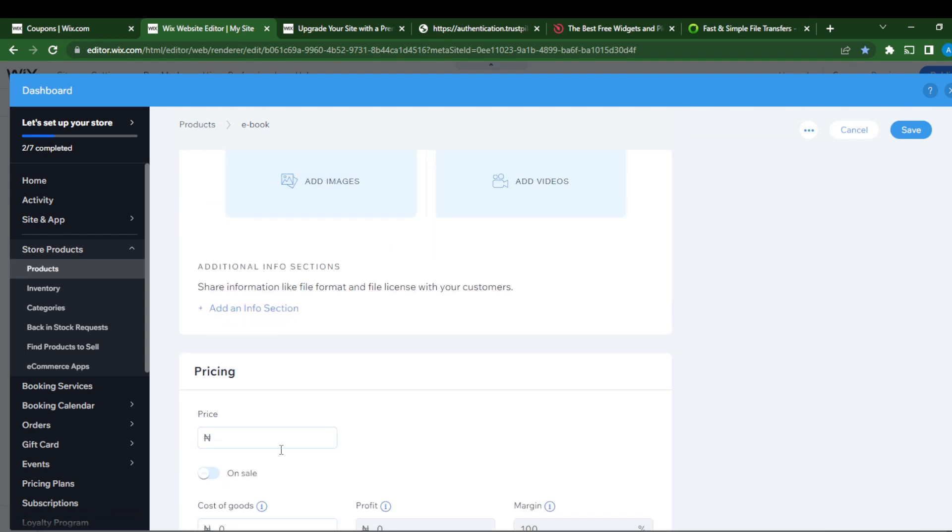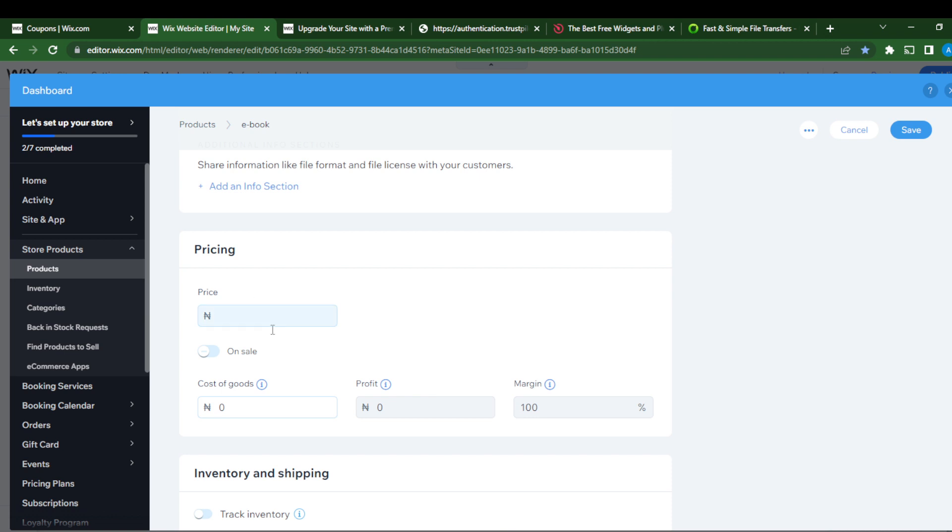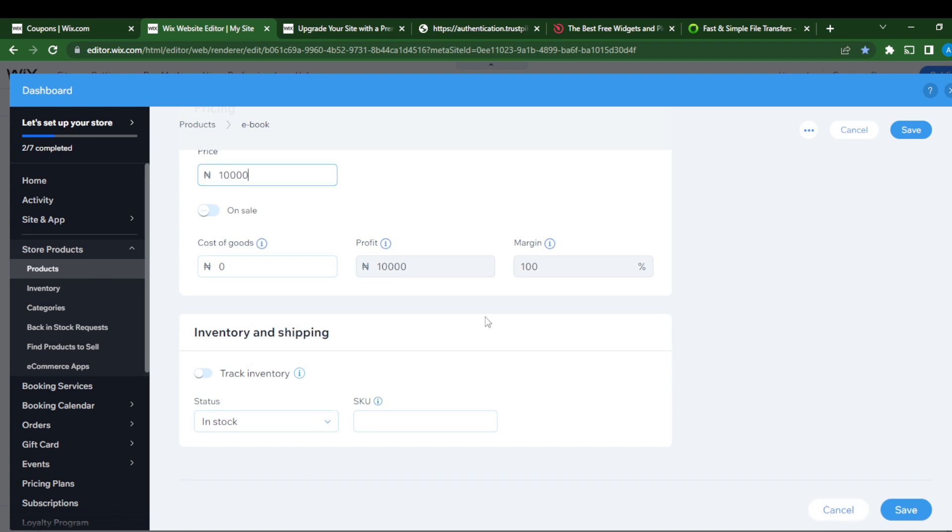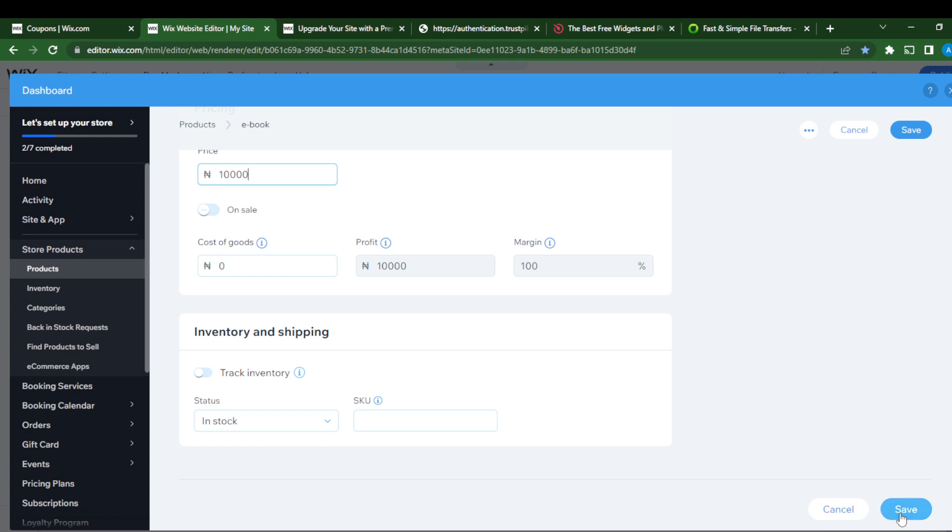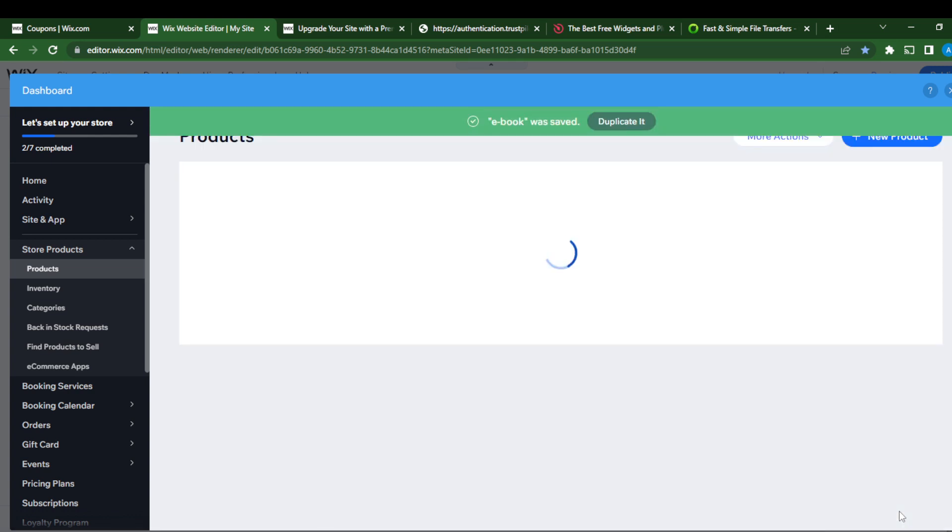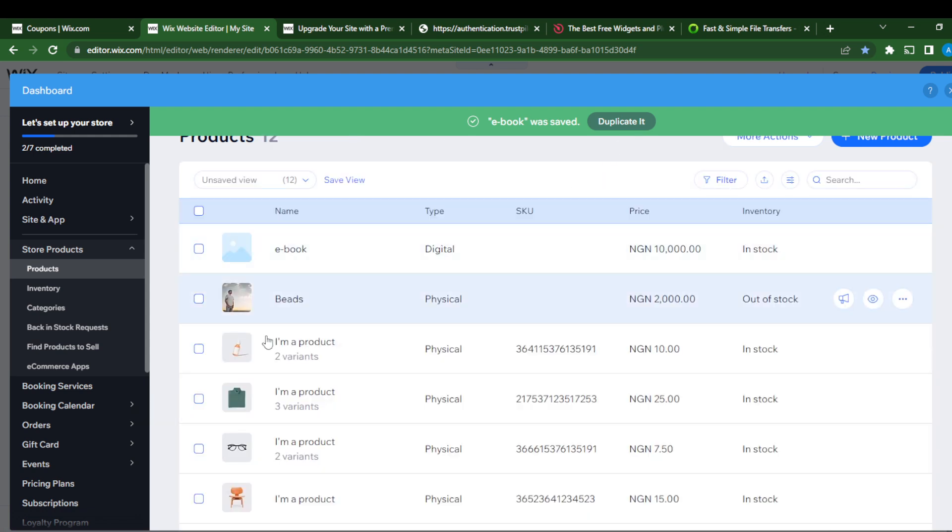Then product info, this is an ebook. You can add images and videos if you have images or videos. Add pricing. Let's say this goes for 10,000 naira. You can track inventory. Once you do that, just go ahead and click save.